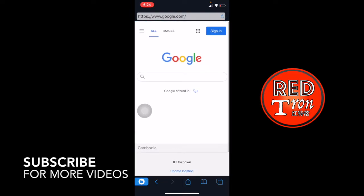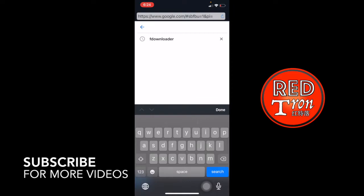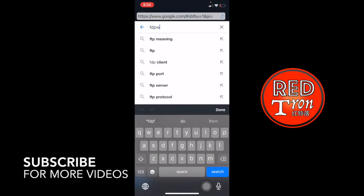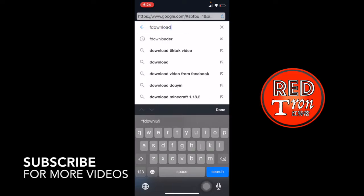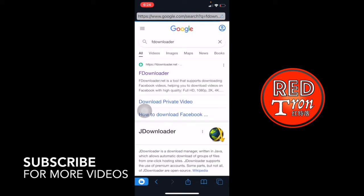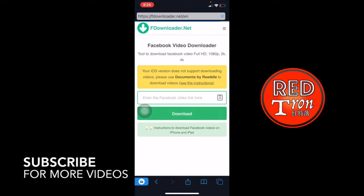So inside the Google search bar, click on it and type in FDownloader, FDownloader, click on that. And it actually shows on the top. It said FDownloader.net with the title of FDownloader. So click on that. Remember that. FDownloader.net.